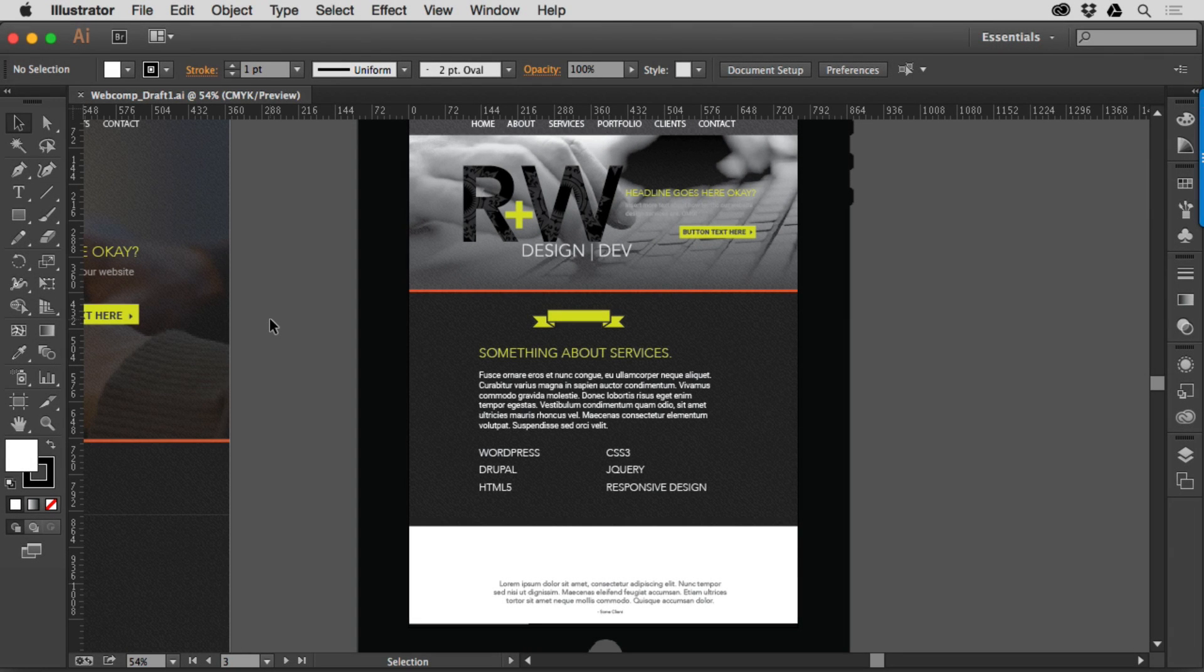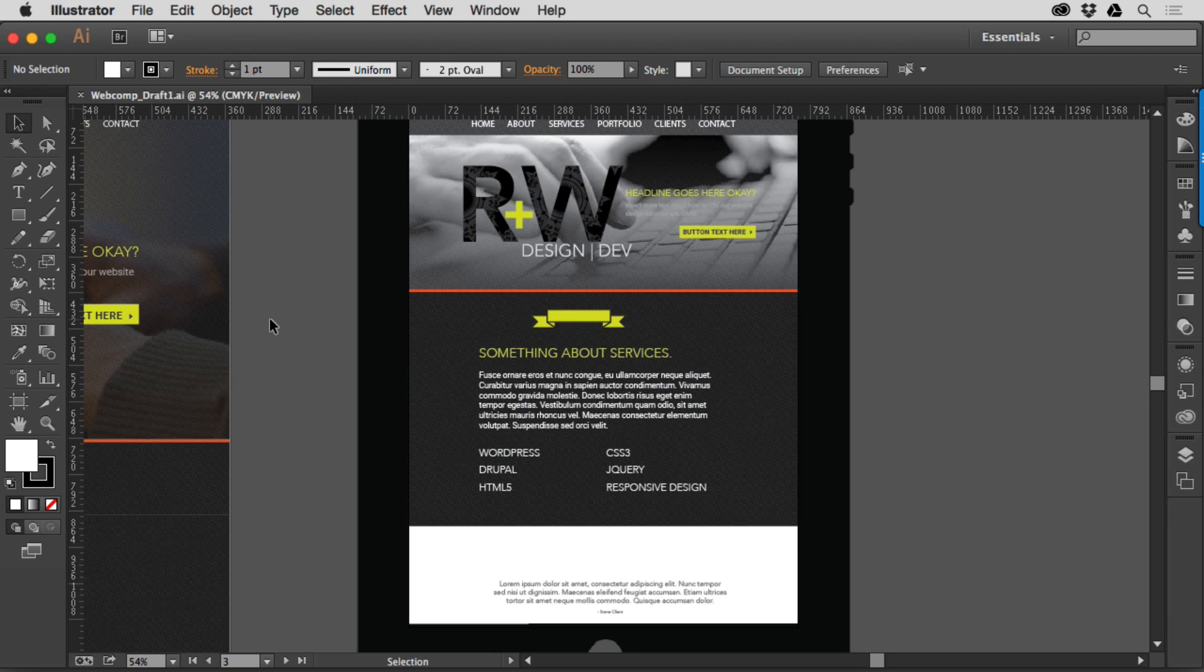I want to take a few minutes to talk to you about working with nine-slice scaling and symbols and what that means.